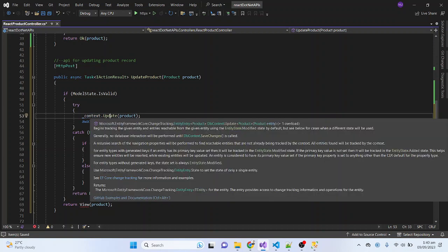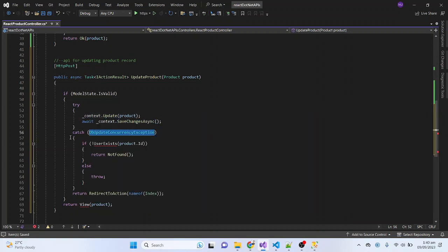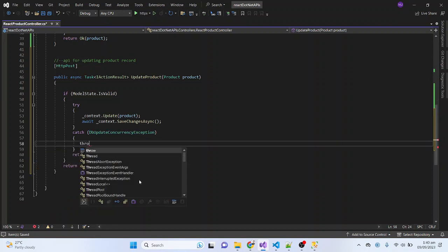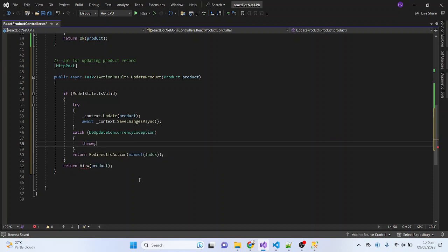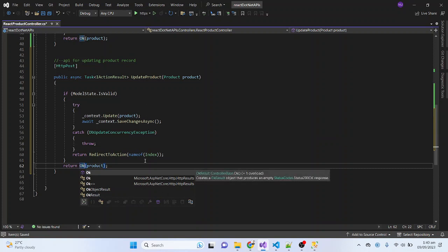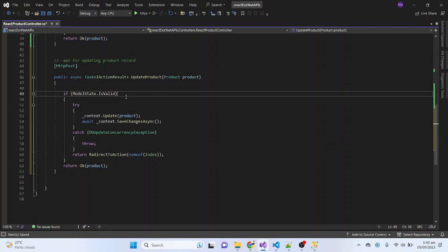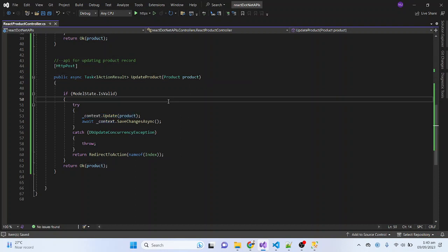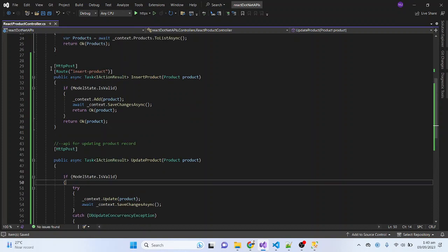Inside the context I will call update and then SaveChanges. Inside the catch block I will throw the error. And here I will return the response — basically returning the updated product. This API will update the product inside the database using the object received in the parameter.